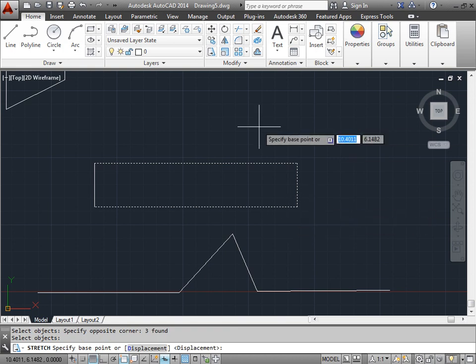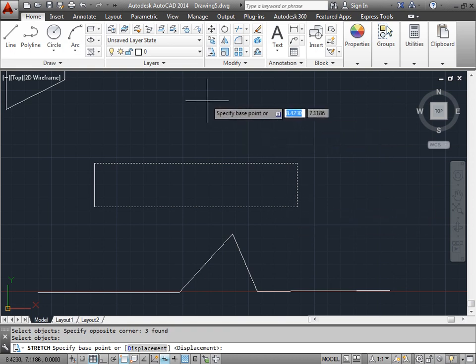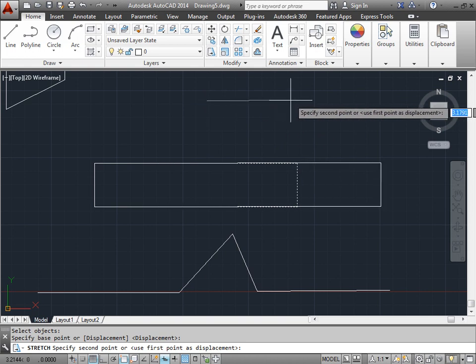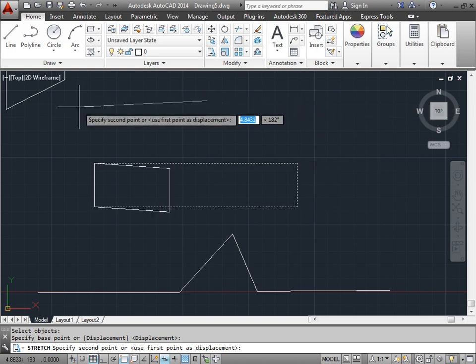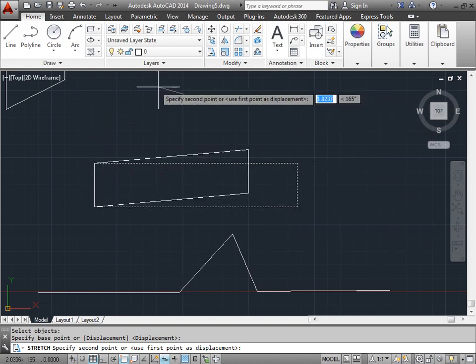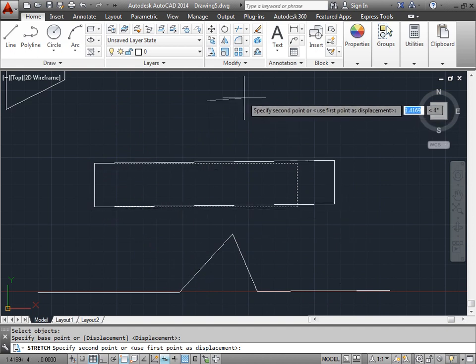And now I need to specify a base point. This can be anywhere. So I'll just go ahead and click here. And now they stretch to the right, stretch to the left. And it's the same as before when I grabbed the rectangle and stretched it around.